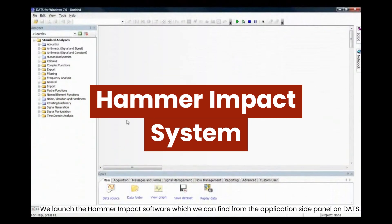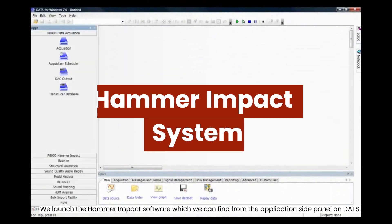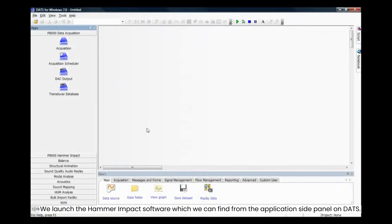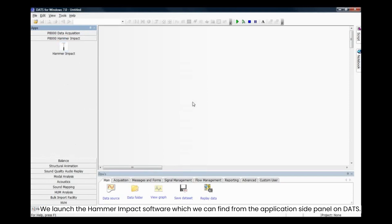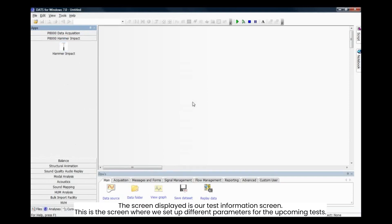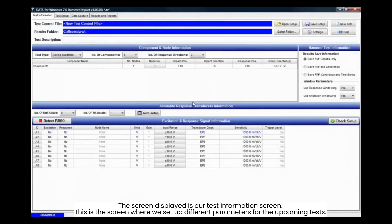We launched the Hammer Impact software, which we can find from the application side panel on DATS. The screen displayed is our test information screen. This is the screen where we set up different parameters for the upcoming tests.